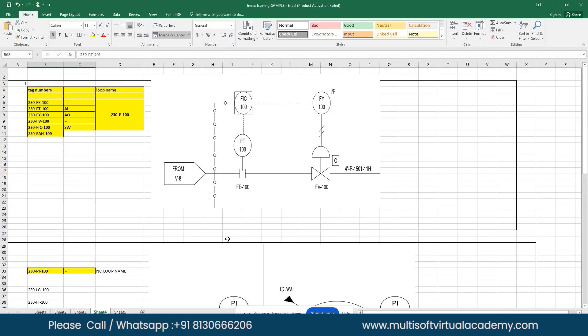Before going to the user level, you shall have knowledge about tag numbers and loop numbers, how to pick them from the P&ID. This knowledge is the minimum you must have.